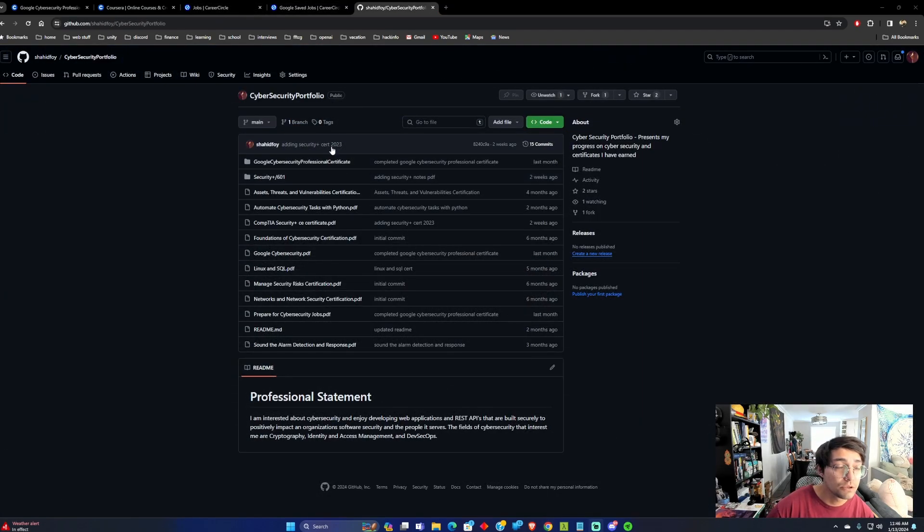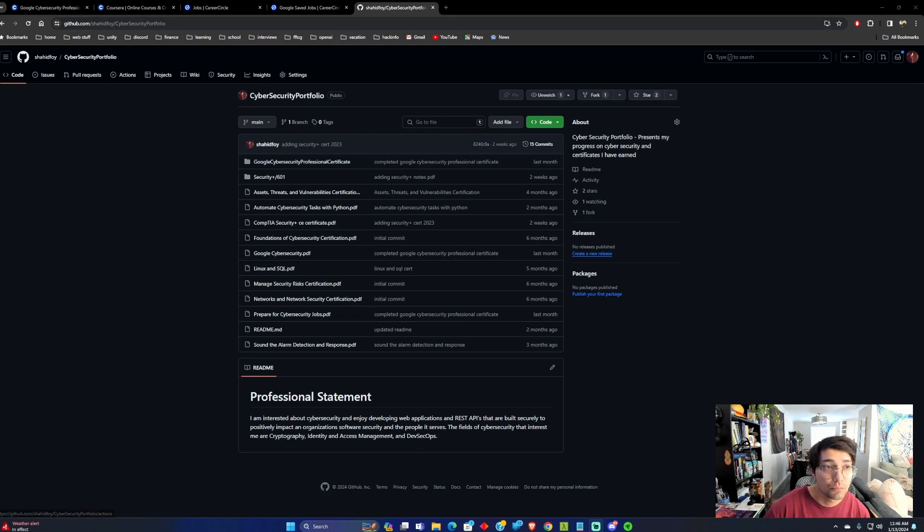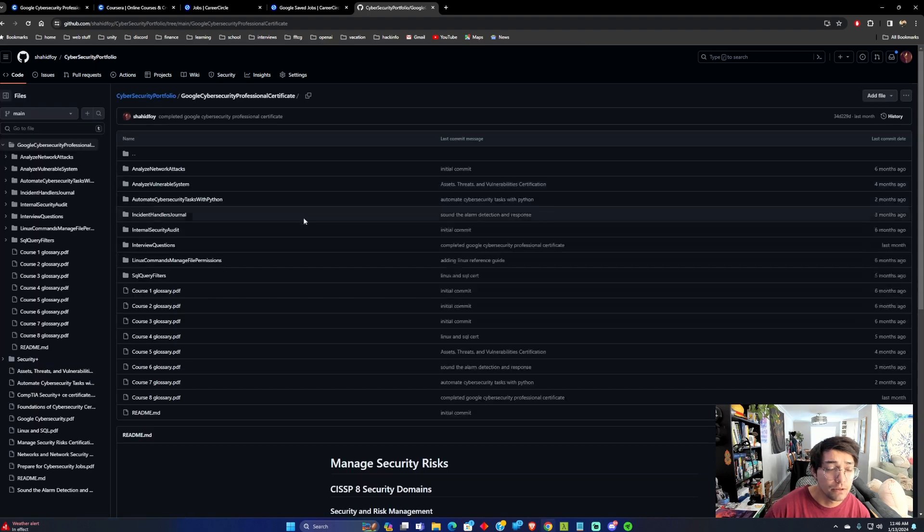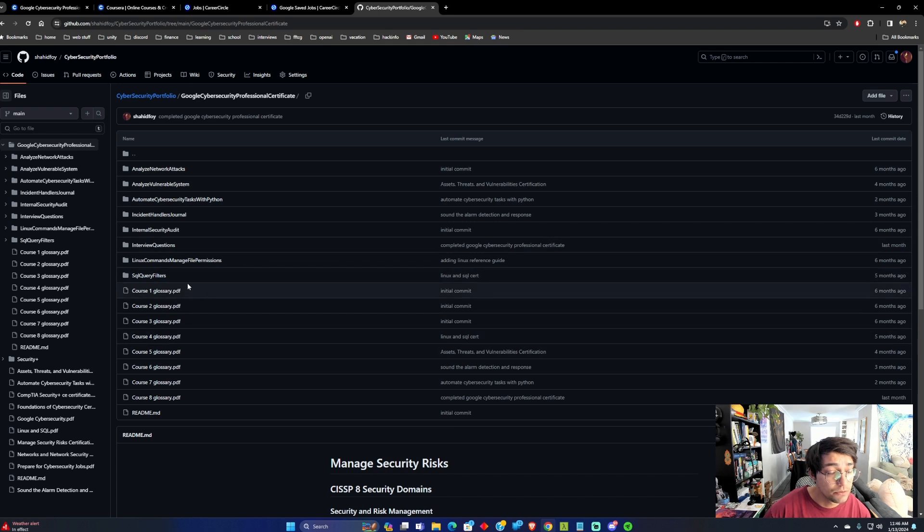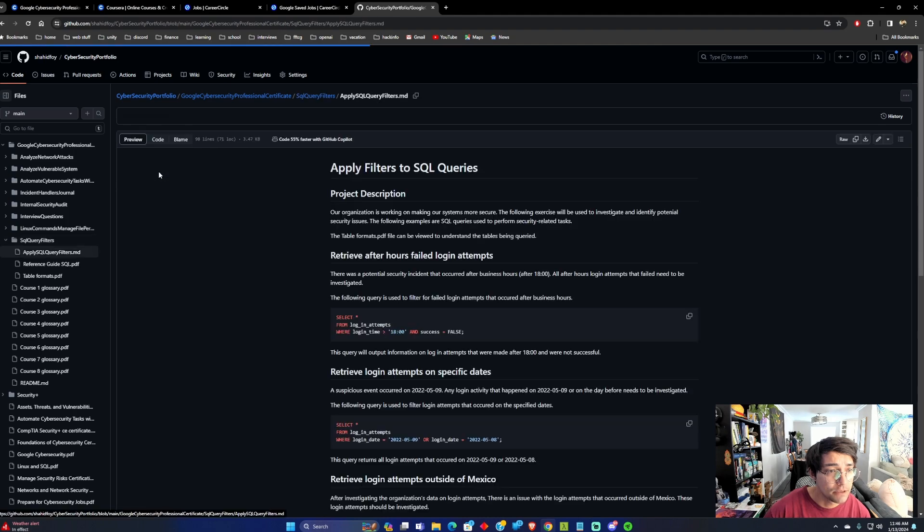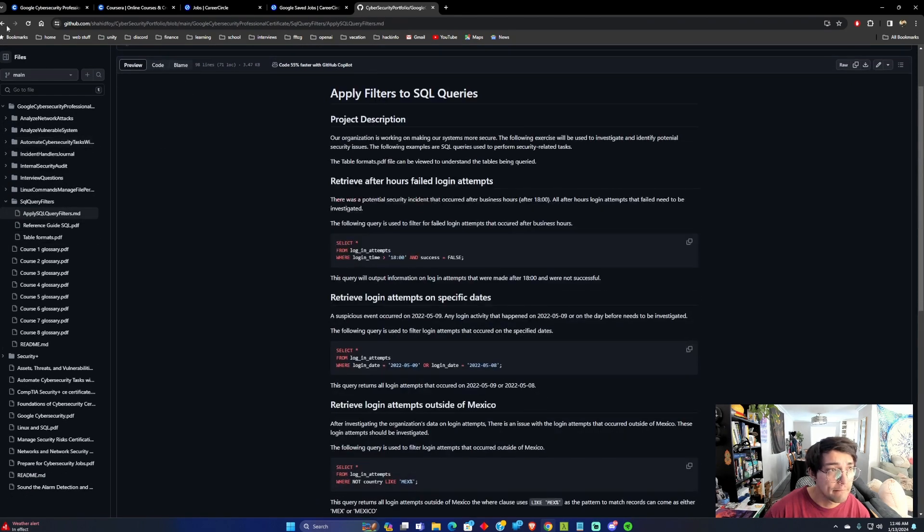So while I was doing the Cybersecurity Professional Certificate, I created this portfolio on my GitHub, and if you would like, you can use this as a reference point if you need to understand something. Like some of these MD files, I put some details in here.